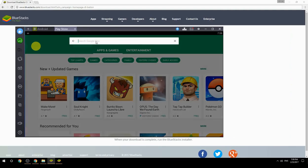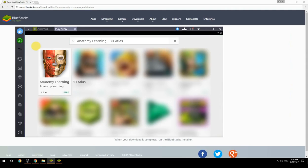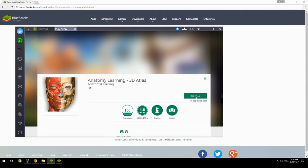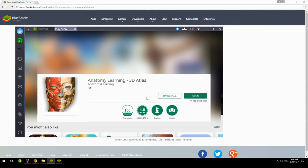Search for your game name inside Google Play, click on the game icon, then click the Install button. Once installation is finished, begin playing.